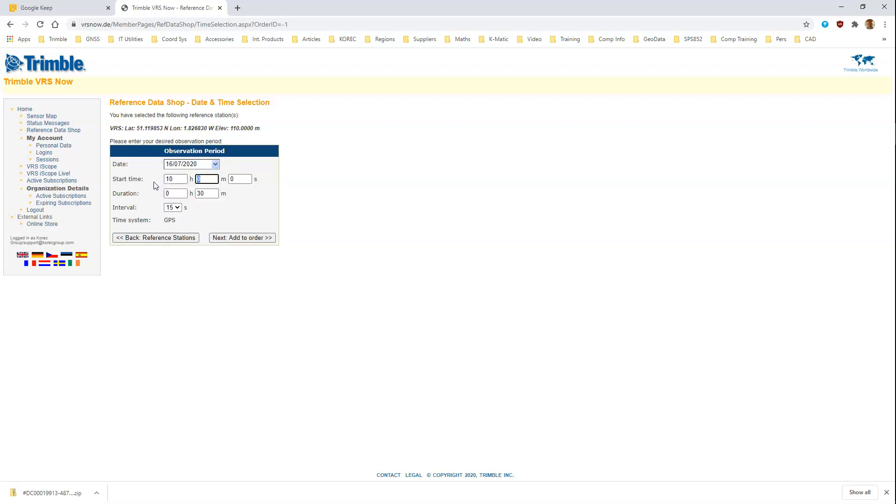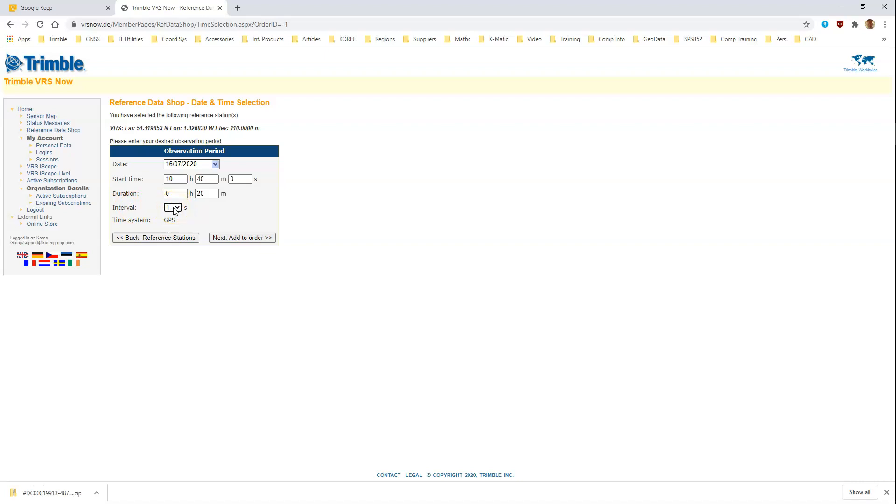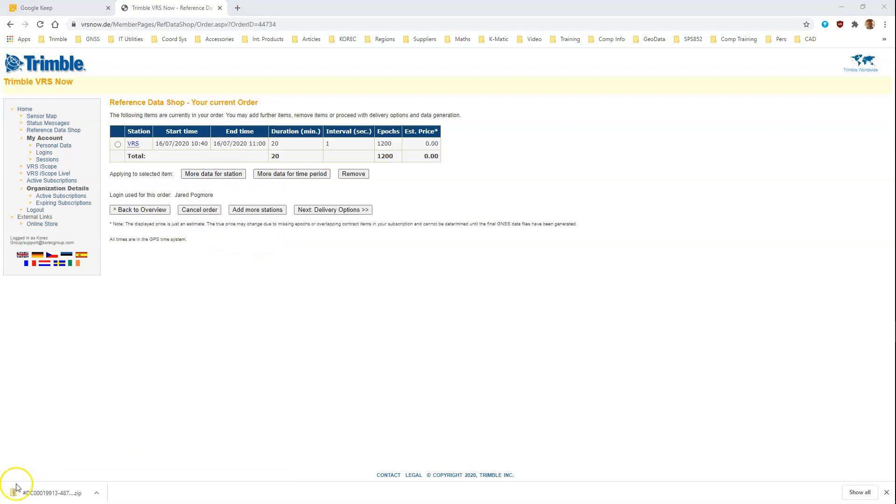So let's call it 10:40 and we'll ask for 20 minutes of data. For PPK processing like this, it's important to set the interval to one second. There's a limited amount of field data and that was logged at one second. Next we need to add this information to the order. The order summary then appears. You can just check the information that you've put in here to make sure you've got that correct, and then go to the delivery options.